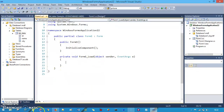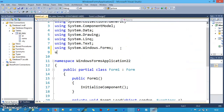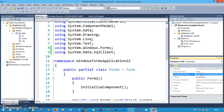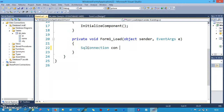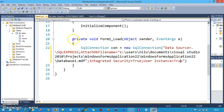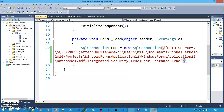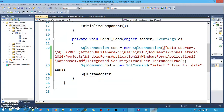Double-click the form to generate the Form Load event. The first thing is to import the namespace: using System.Data.SqlClient. Second, copy the connection string by right-clicking the database, going to Properties, and copying it. In the Form Load event, write: SqlConnection con = new SqlConnection() and paste the connection string, then remove the extra double quotes. Next, write the SQL command: SqlCommand cmd = new SqlCommand("SELECT * FROM tbl_data", con).